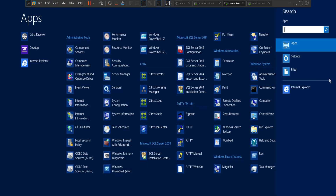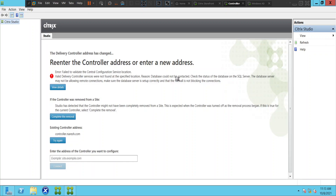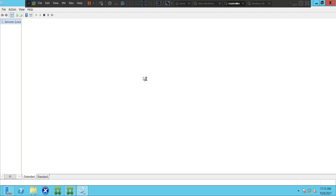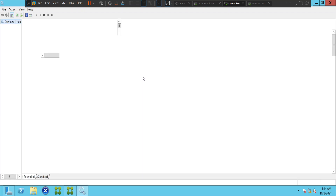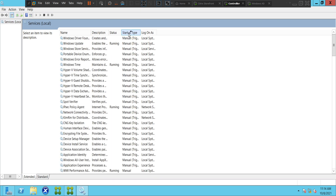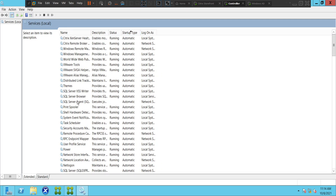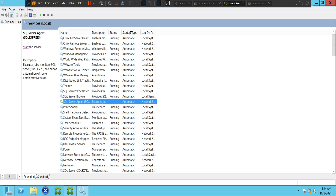This is the Services console. It's clearly saying that there is an issue with the database, so I'm quickly going to check the services. If you see here, the SQL Server Agent is in a stopped state. I am going to start it.